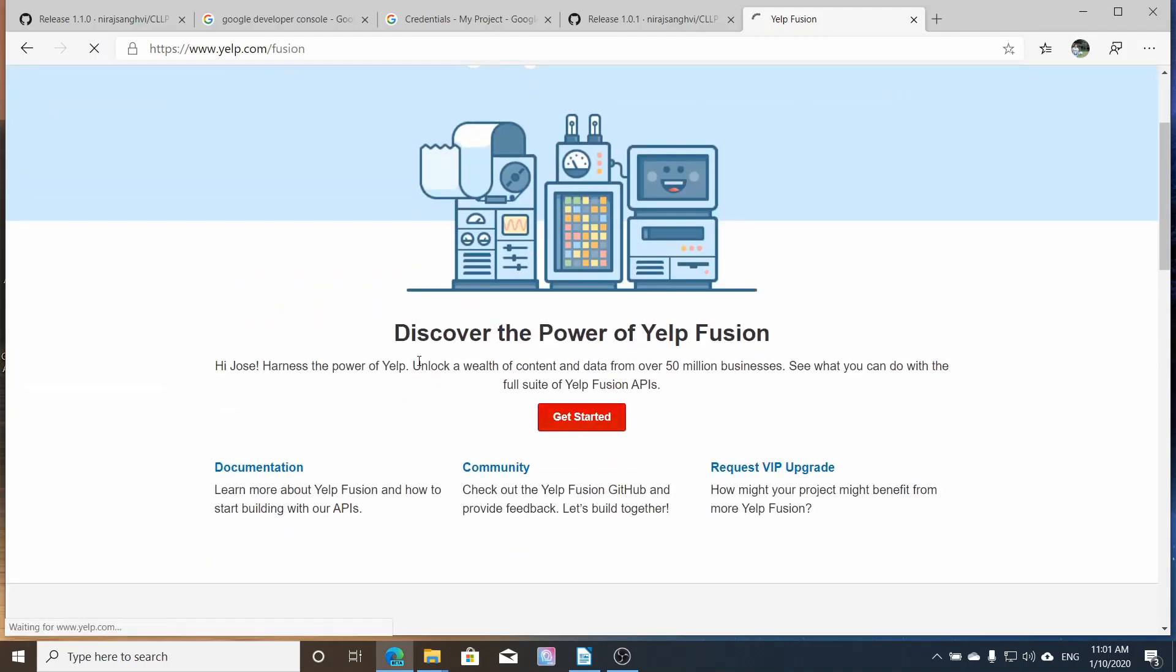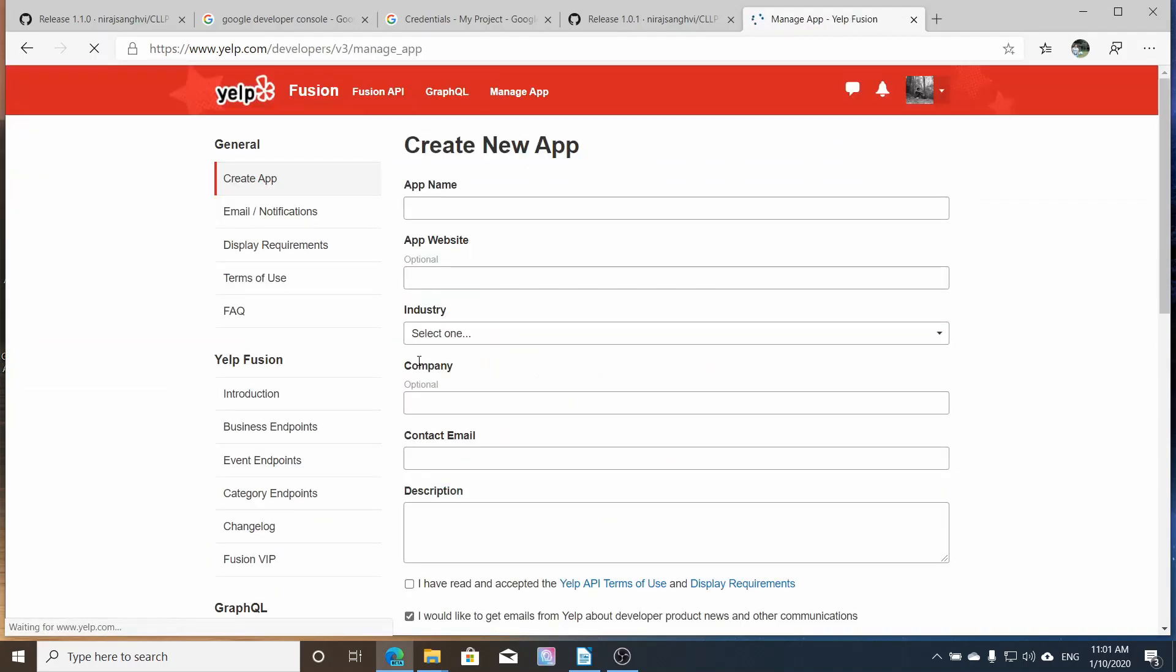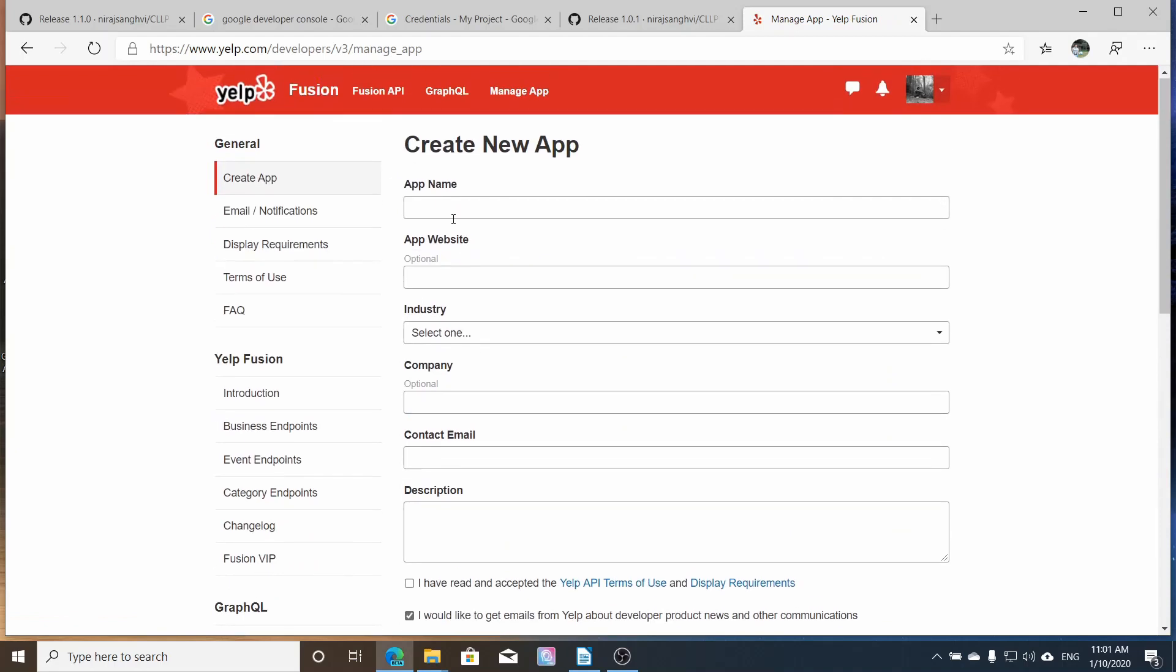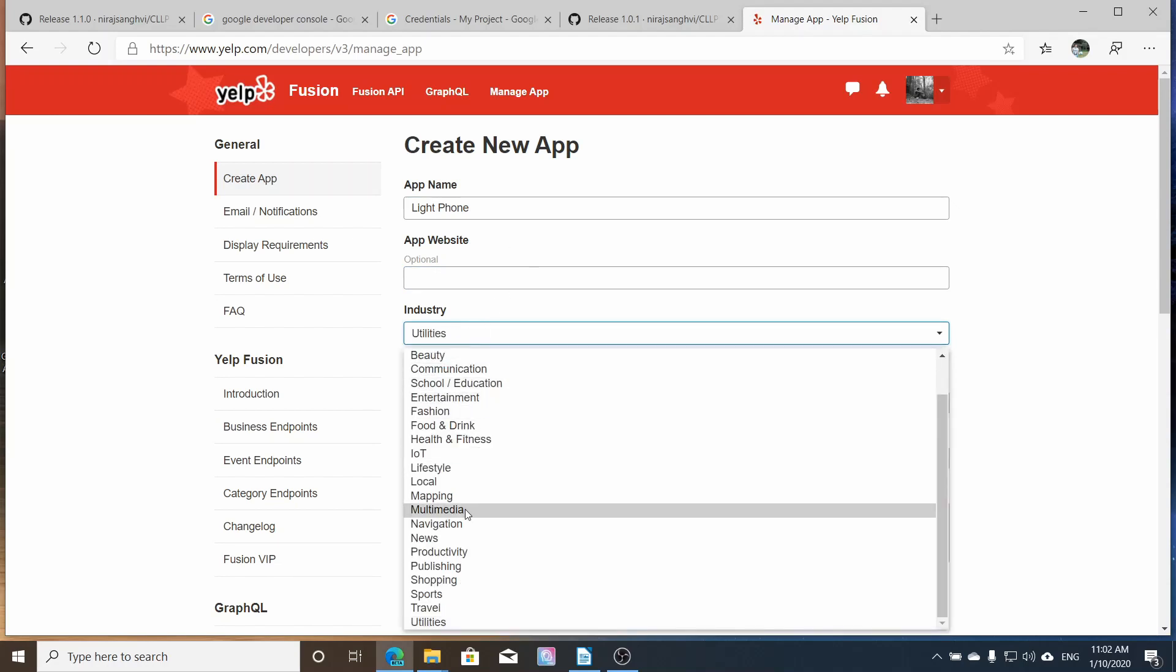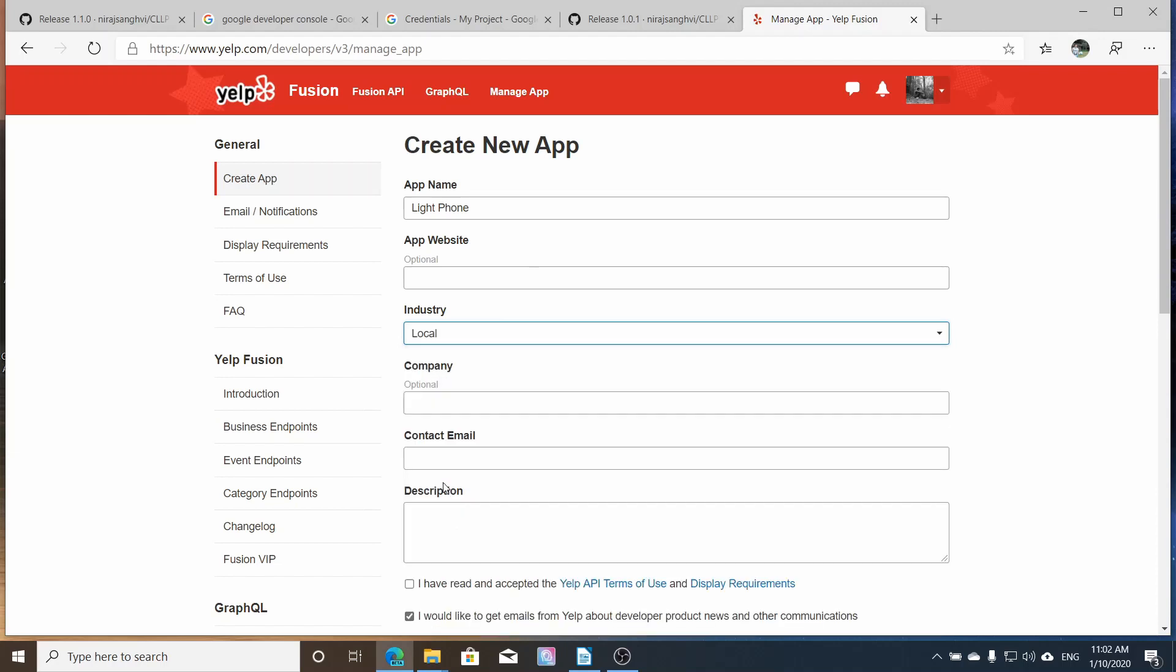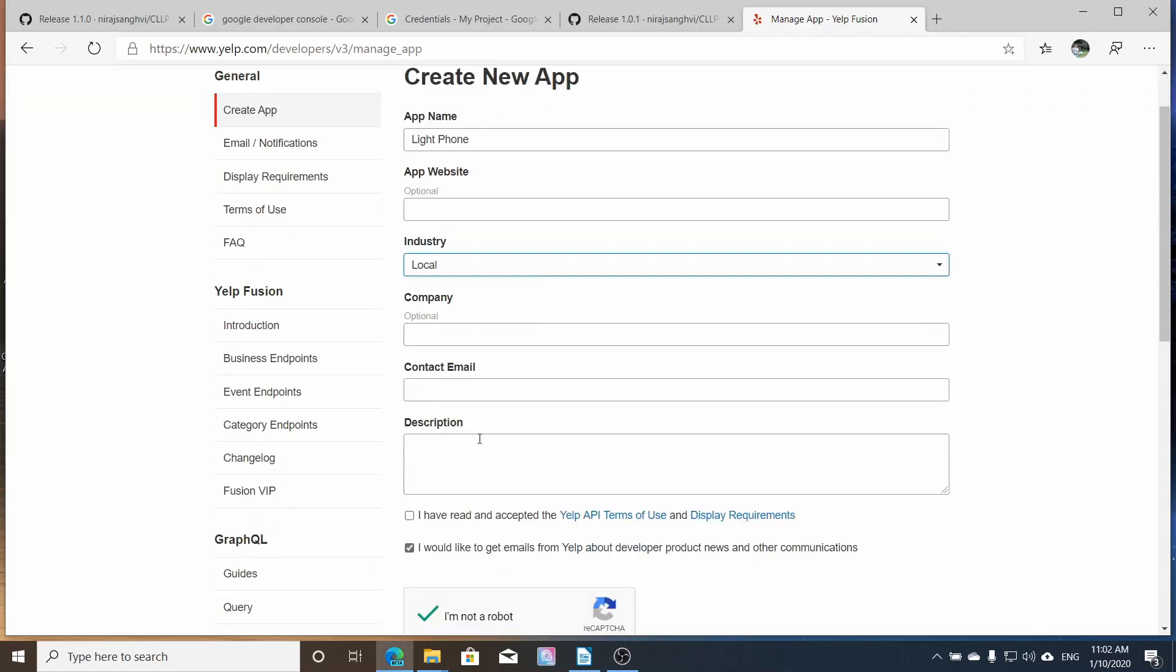And again, it's pretty self explanatory. You give a name to the app. So it's something like light phone. And my case, you need to verify that you're not a robot. So you put the app name, light phone, then you put the industry.